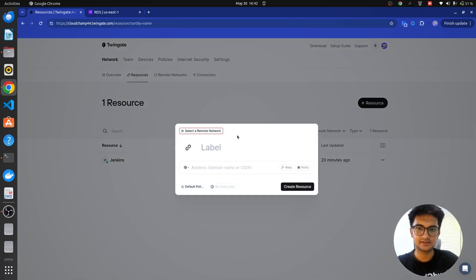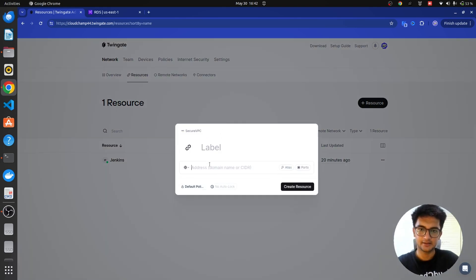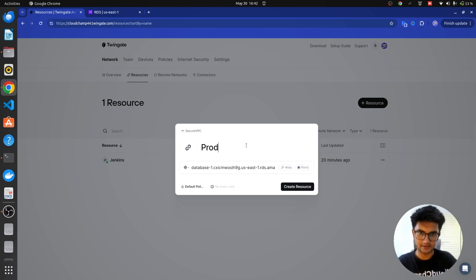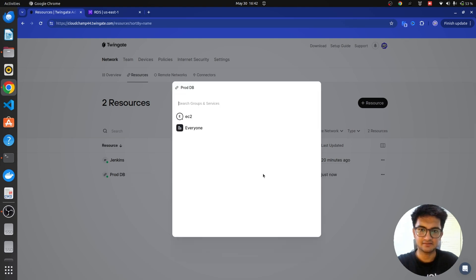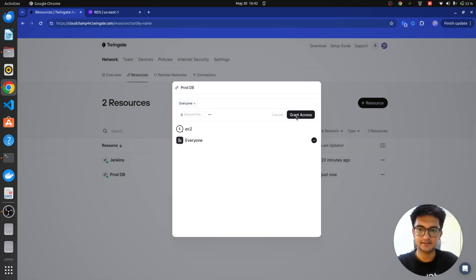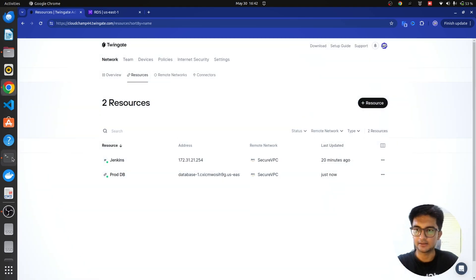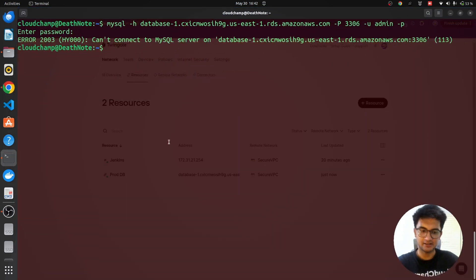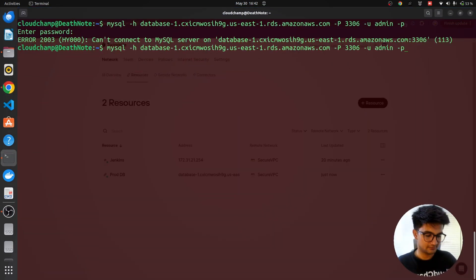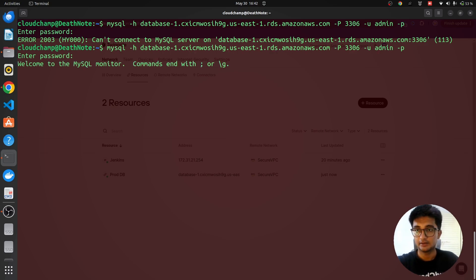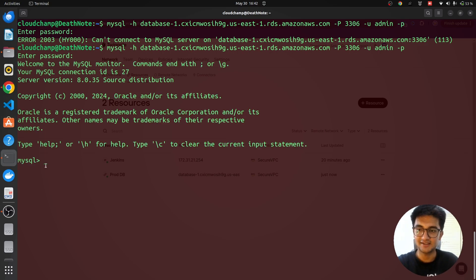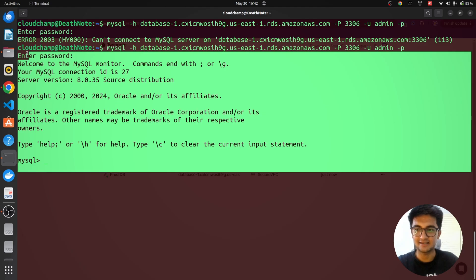So, I'm going to copy this endpoint and go to my resources here. In this, I'm going to add a resource, select the remote network which is the secure VPC. Put the endpoint and I'm going to name this as prod-database. Aurora DB, let's create resource. Once I have this resource, I'm going to select to give access to everyone in my group and grant access here. Now, let's try the same thing again. The same command, putting the password and you see, we are now inside the database. So, this is how easy it is to access private applications using Twingate without any extra configurations or headache.